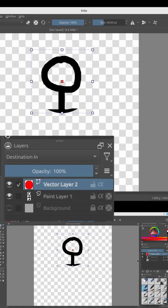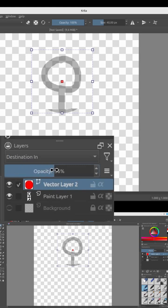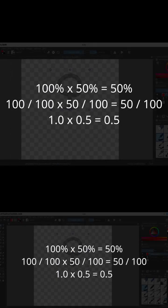This means if we change the opacity of our clipping mask to 50%, everything that was 100% opaque before is going to become only 50% opaque, because 100% multiplied by 50% is 50%.